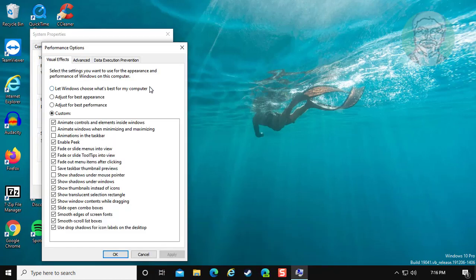Click settings under performance. Click adjust for best appearance. Click apply.